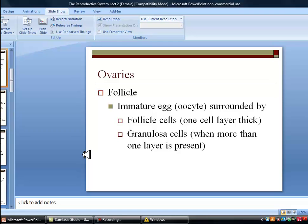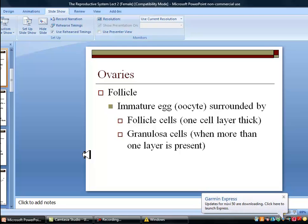That will be all for the female reproductive system. Pay attention to all the organs and their functions, as well as what's going on in the ovaries with the follicles and the production of eggs. Just like in males it's meiosis, but with a key difference: females produce one large egg and three polar bodies, while males produce four equal-sized sperm.